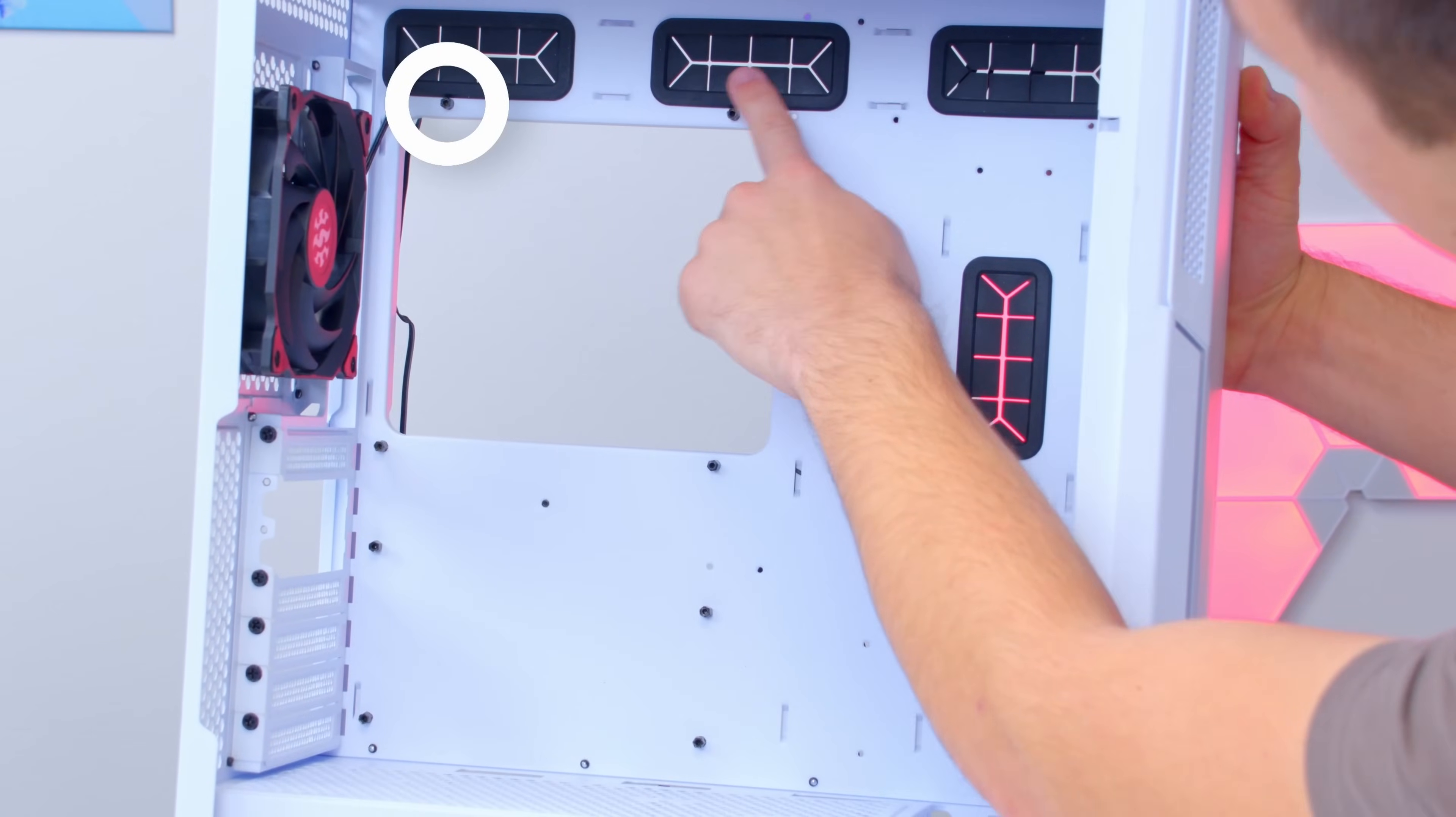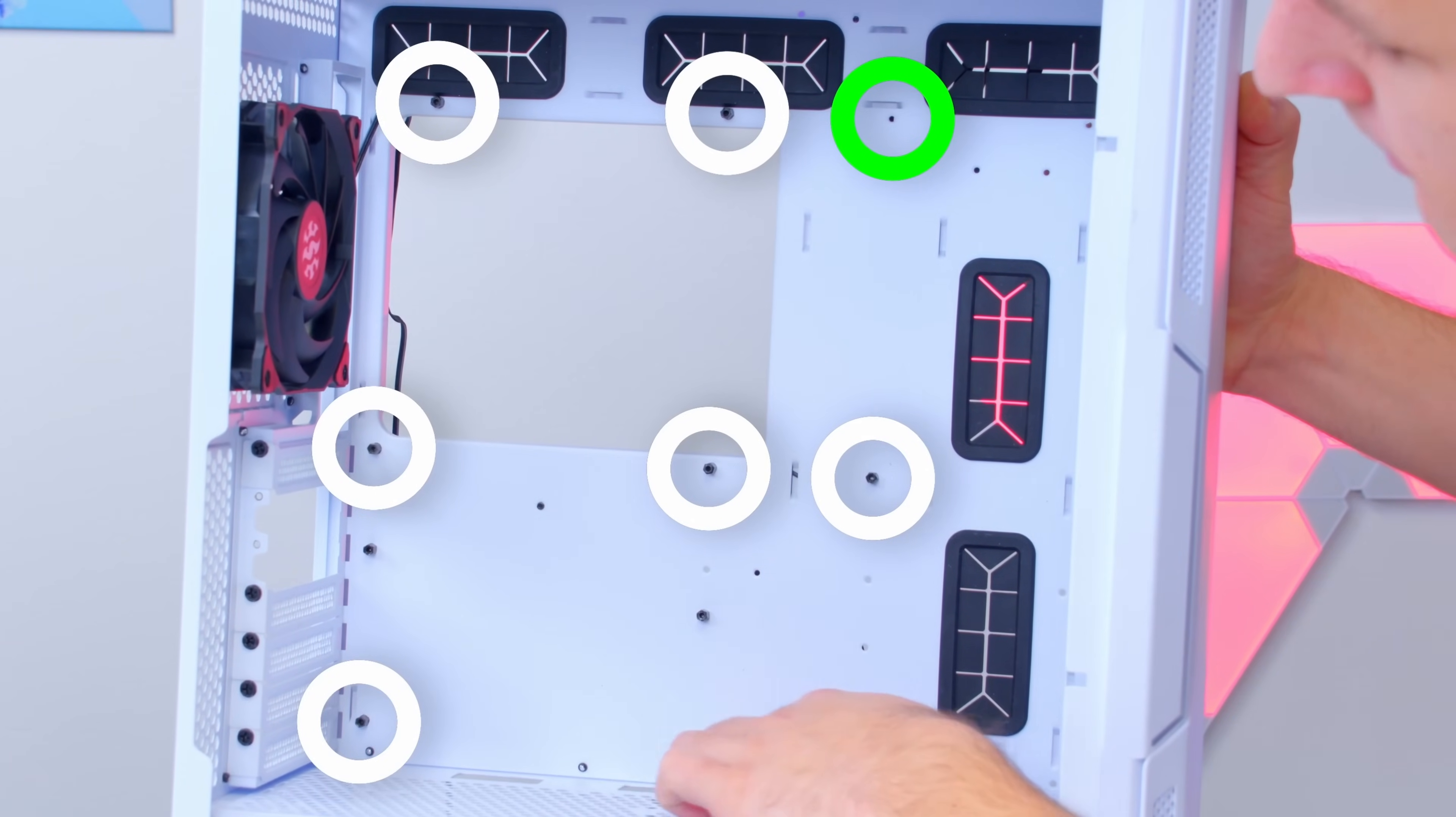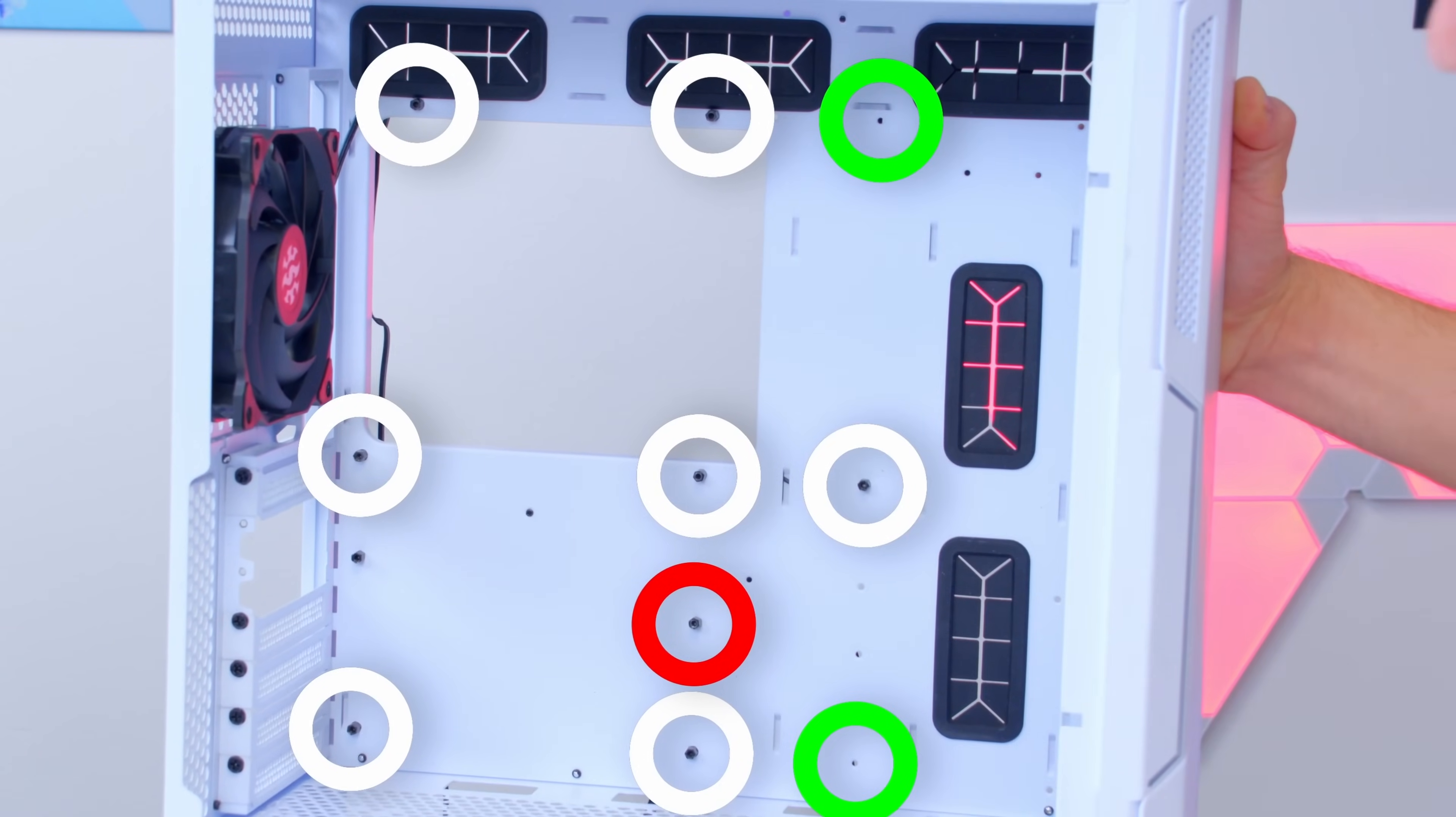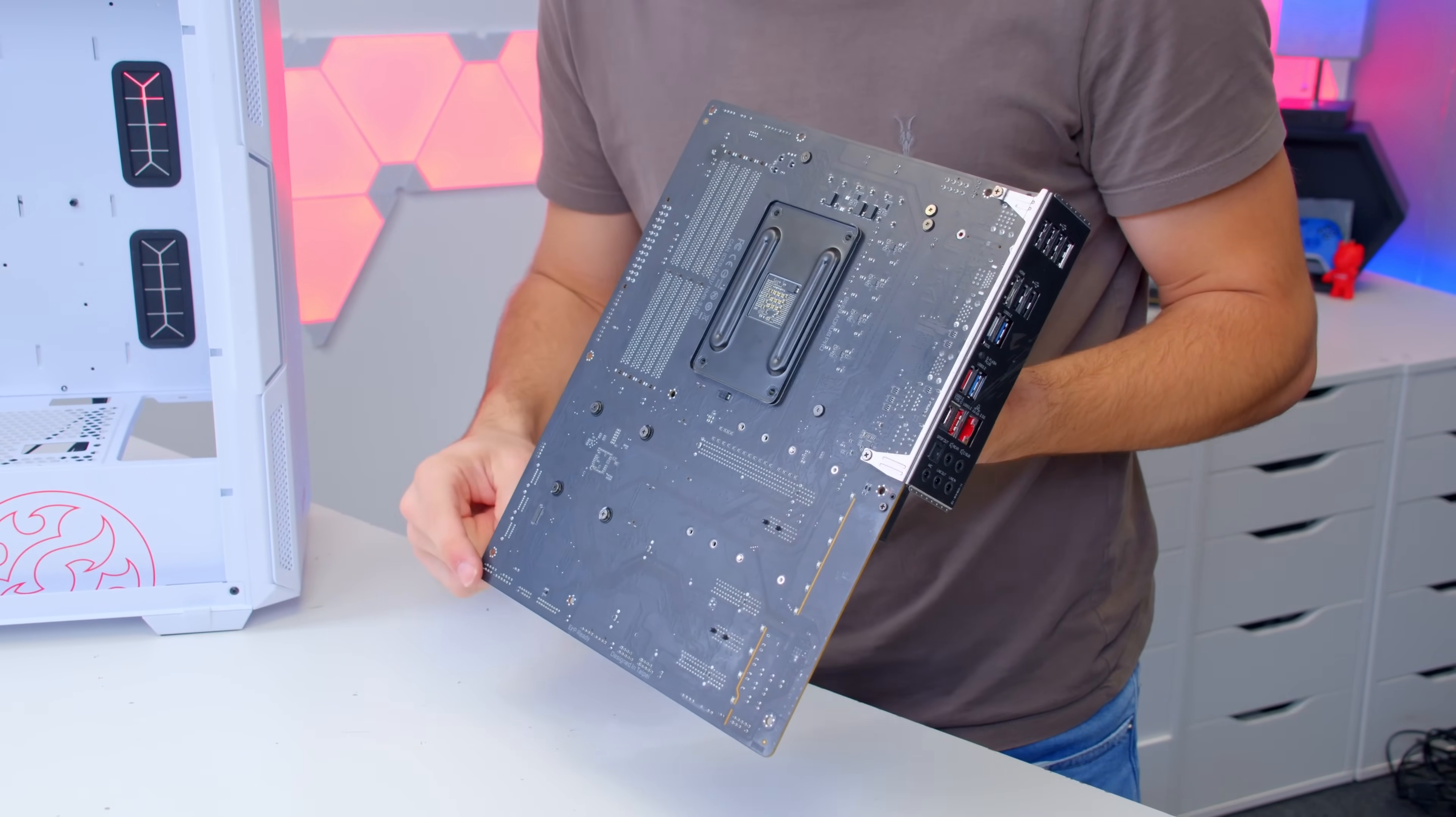So here you can see we've got two standoffs at the top, we need to add a third here. We've got two standoffs across the middle with a third here in the right place already. Two across the bottom and we need to add one here while removing this one. So basically move this one down to the bottom, add another standoff at the top, and they will then match up very nicely with the holes through the motherboard.